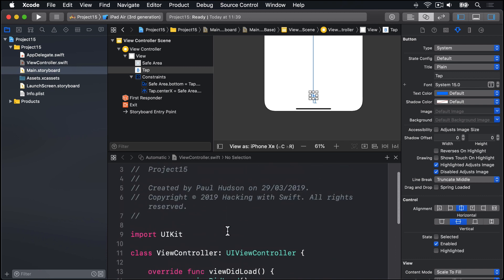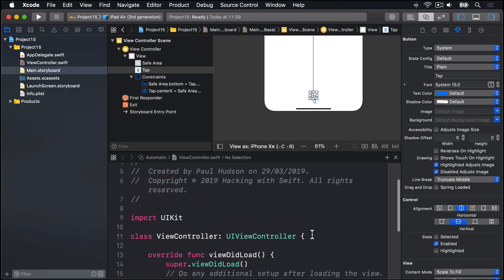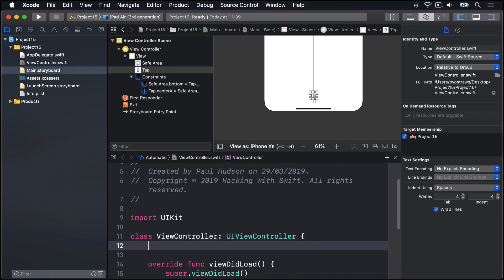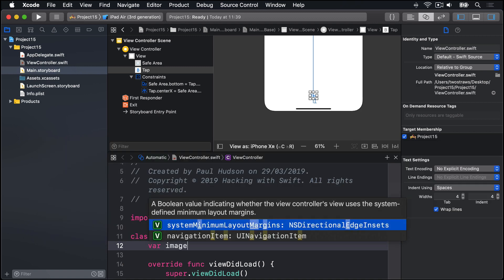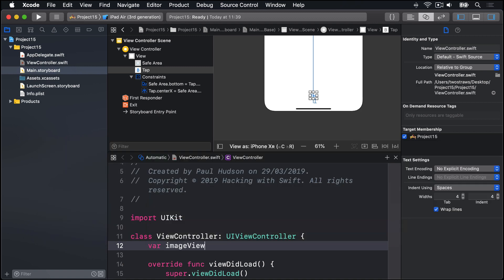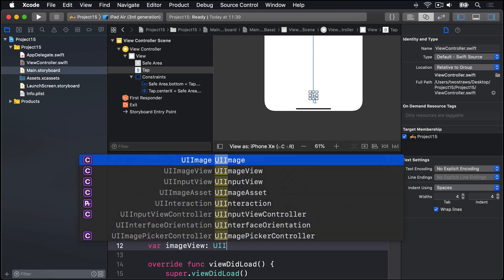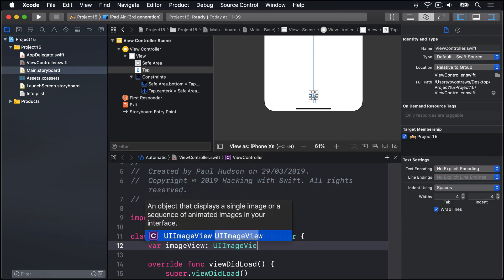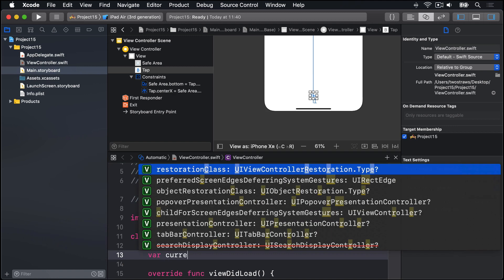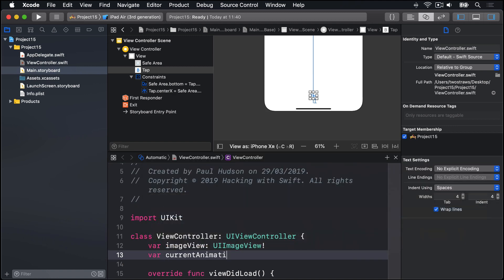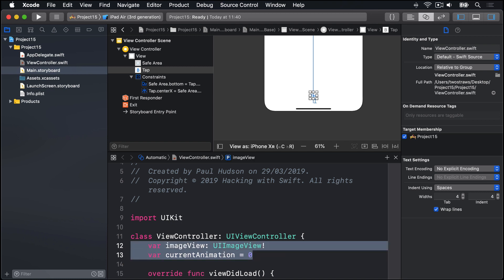Up here, we're going to say var imageView is a UIImageView, implicitly unwrapped optional. Then var currentAnimation is zero. So we have an image view and we have an animation counter property.